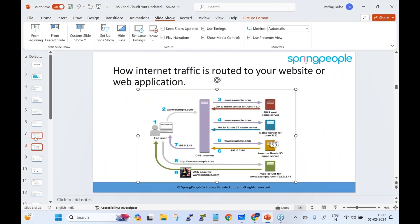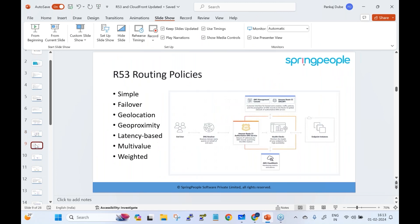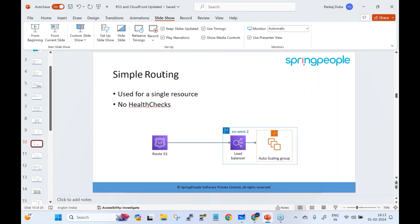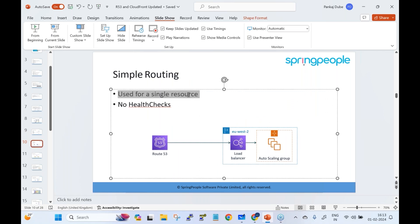AWS Route 53 offers several routing policies: simple routing, failover routing, geolocation, geo proximity, latency-based, multi-value, and weighted. The simple routing policy is used for a single resource with no health checks.